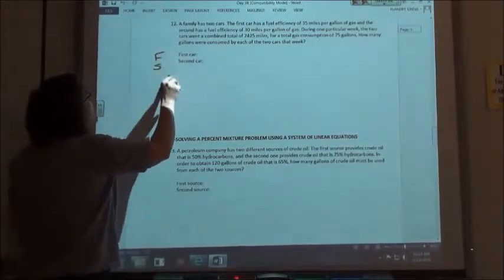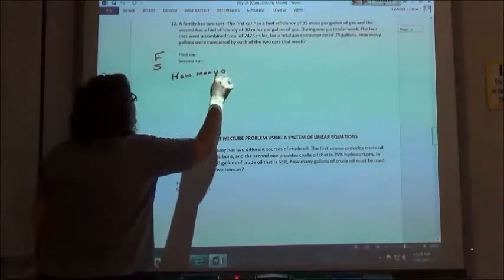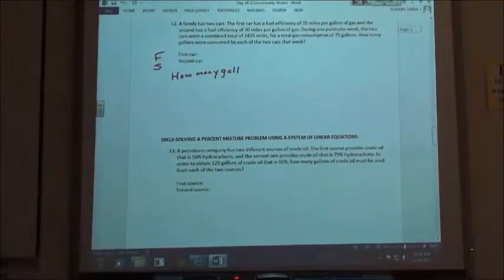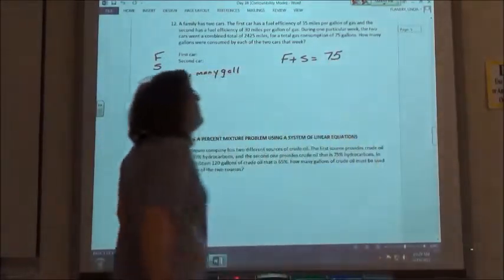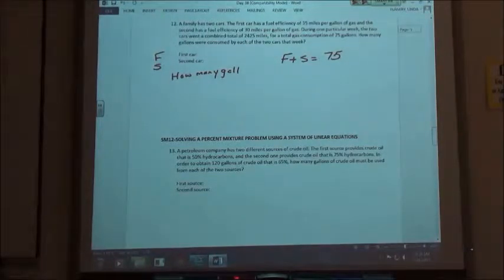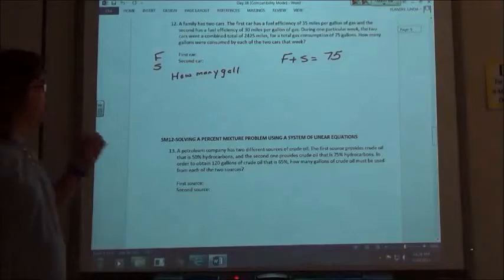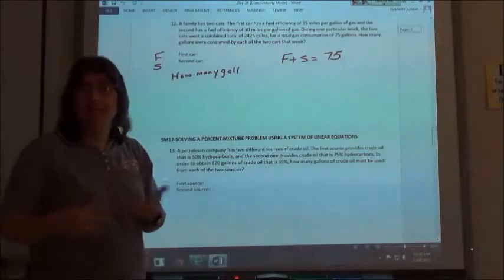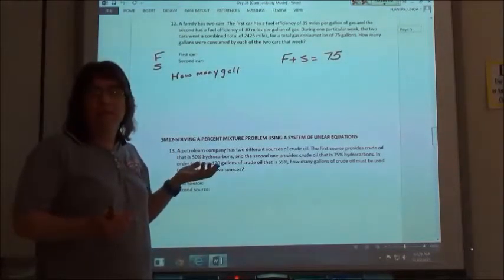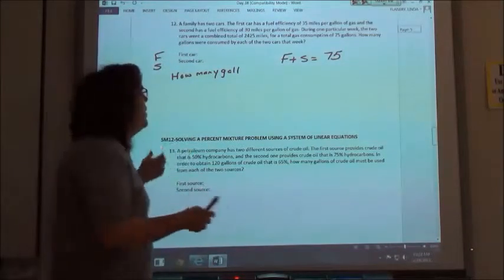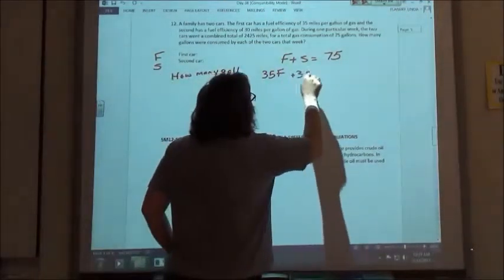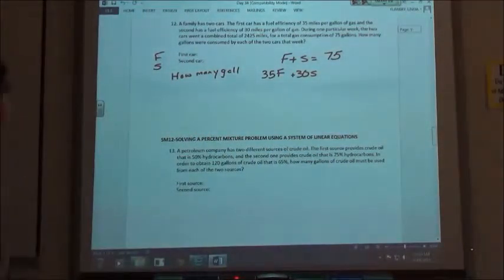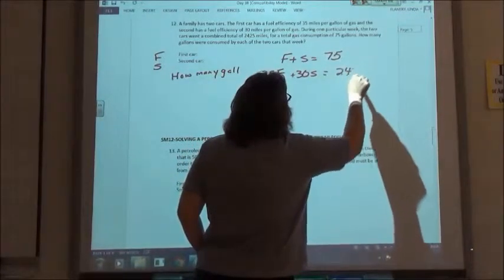I'm looking for how many gallons for each car. The total gas consumption of 75 gallons means my first one plus my second one was 75 gallons. The first car had a fuel efficiency of 35 miles per gallon, so 35 times the number of gallons tells me how many miles I drove that car — if I use two gallons, I went 70 miles. So 35 times the gallons of the first car, plus 30 times the gallons of the second car, gives the total mileage of 2,425 miles.